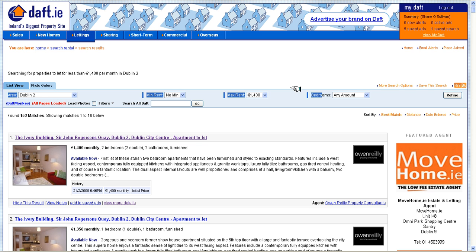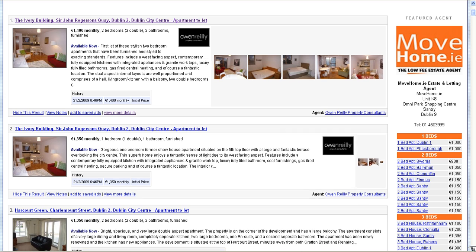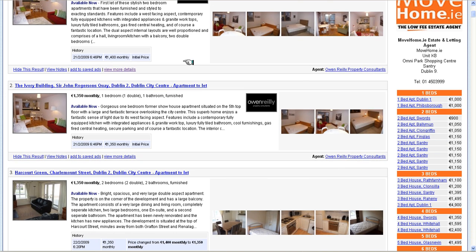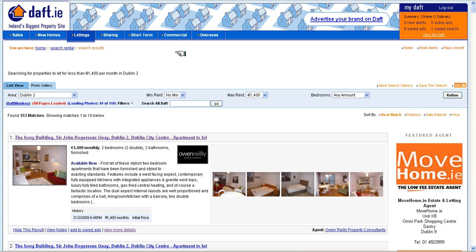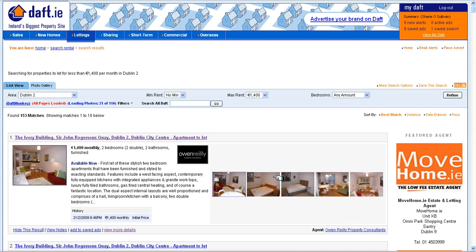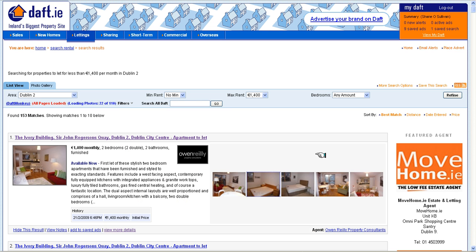Next we have the load photos tool. If we check the checkbox it loads all the photos for each of the properties to the right of each property using this nice expanding effect. To see a higher resolution version of an image you just click it and the higher resolution version just pops up for you. This is obviously a lot quicker than the normal way of viewing pictures in Daft.